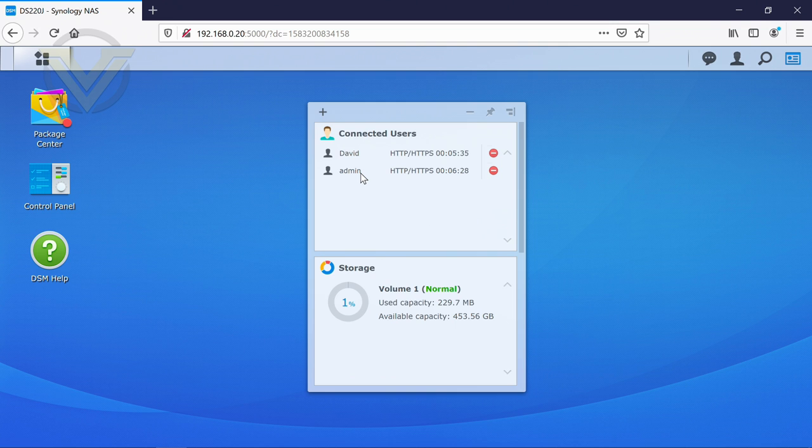Connected users. That's handy if you've got multiple users. Obviously, I'm already logged in as the admin. But you know, if you've got multiple users here, say five or six people, it's handy to be able to see who is actually logged in at what times.